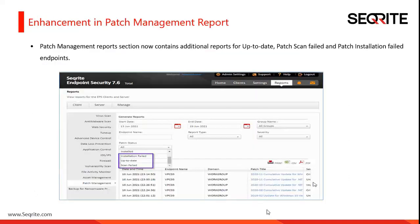The next enhancement in Service Pack 5 is in the patch management report section, which now contains additional reports for up-to-date patch scan field and patch installation field endpoints. You can select the appropriate patch status while generating the report.